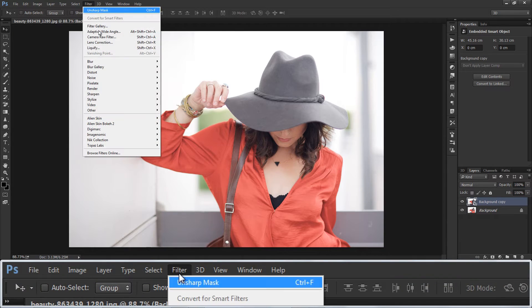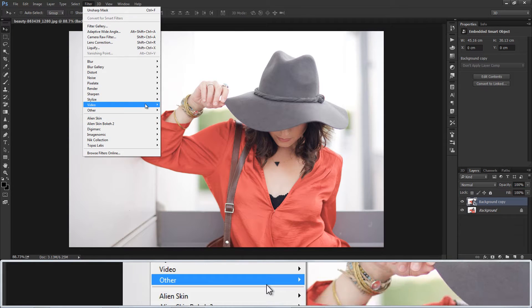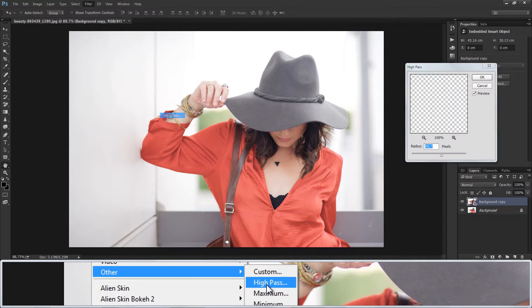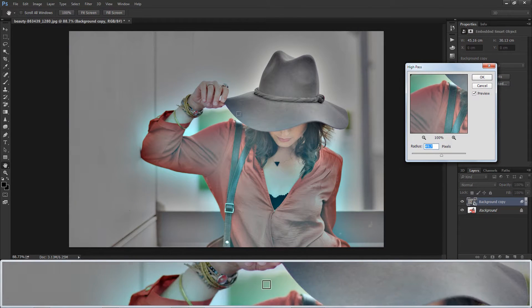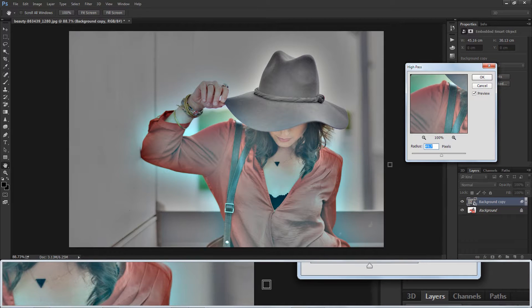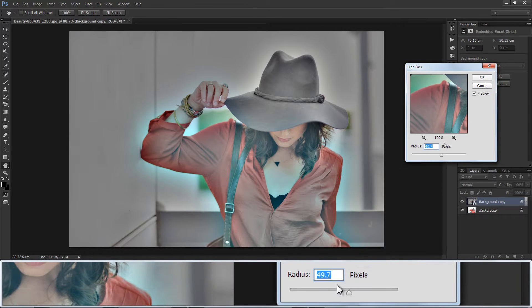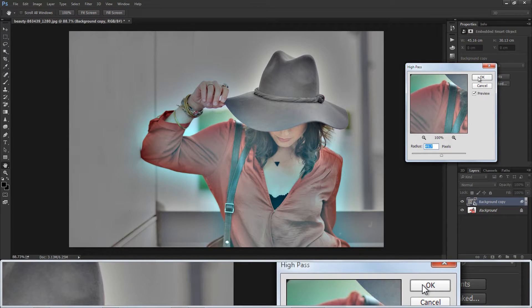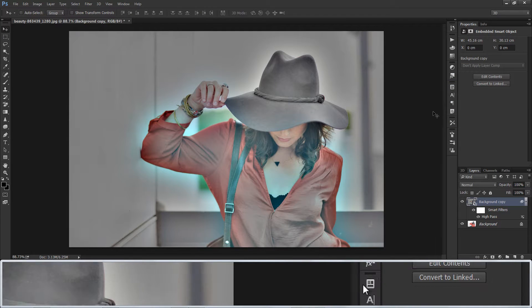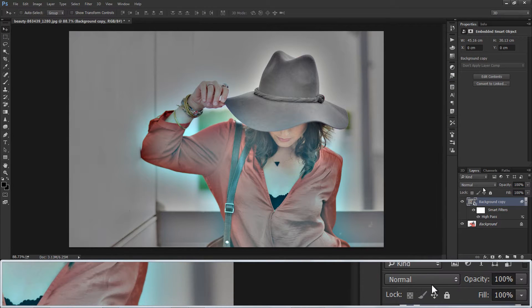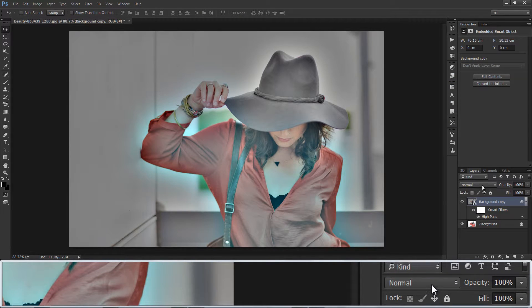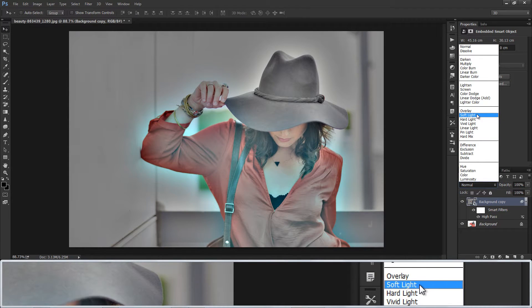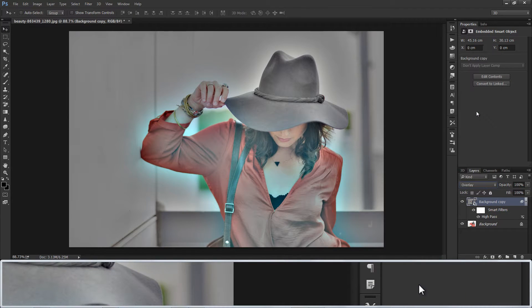Go to filters, apply high pass filter. Adjust slider so that highlights and shadows are visibly well, then click OK. Change blend option to overlay.